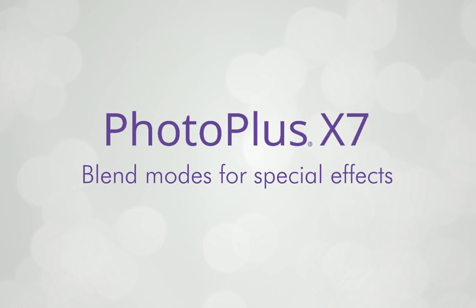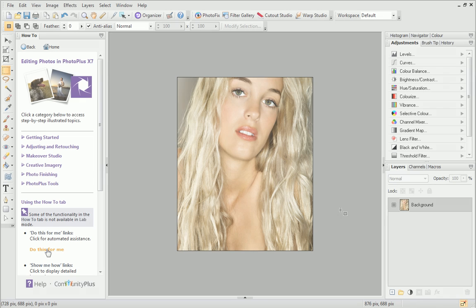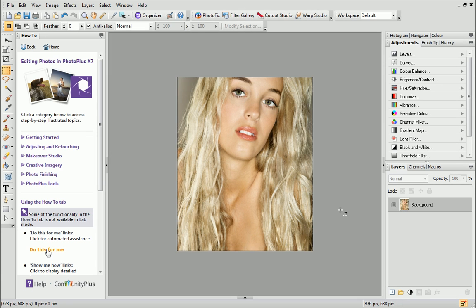In this video, we're going to get creative with blend modes. These are really easy to apply and can completely transform the look of any photo in just a few clicks.